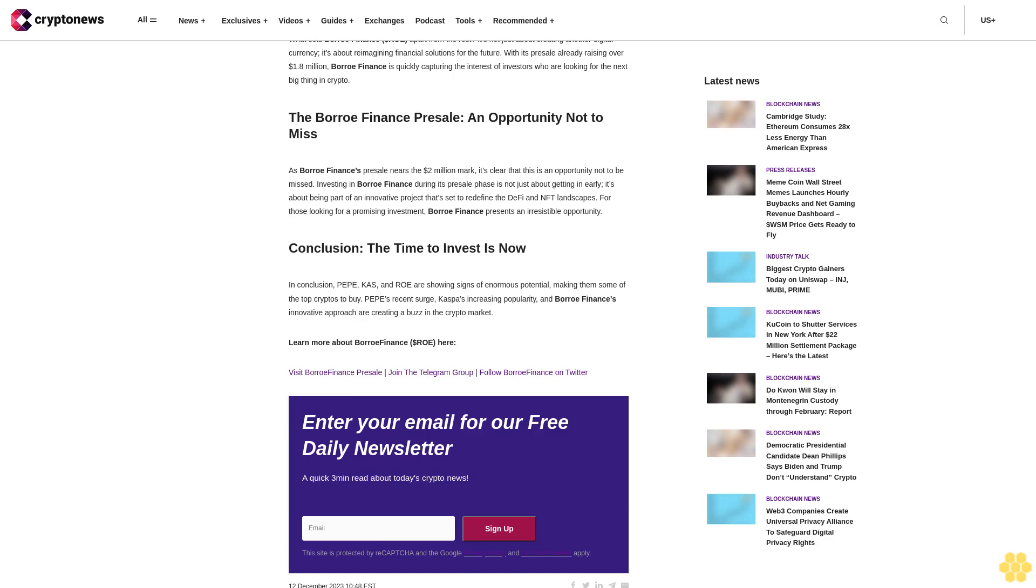Visit Borrow Finance presale, join the Telegram group, follow Borrow Finance on Twitter. Enter your email for our free daily newsletter, a quick three-minute read about today's crypto news. Sign up. The site is protected by reCAPTCHA and the Google Privacy Policy and Terms of Service apply.